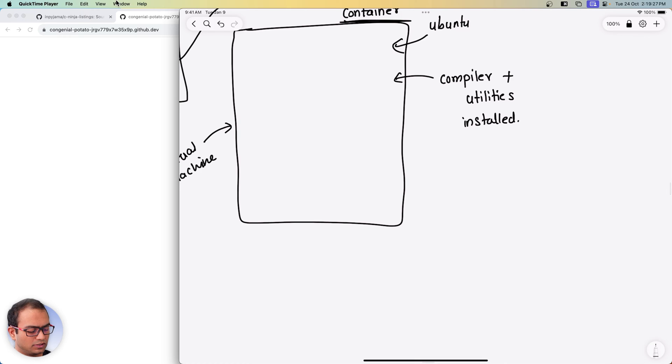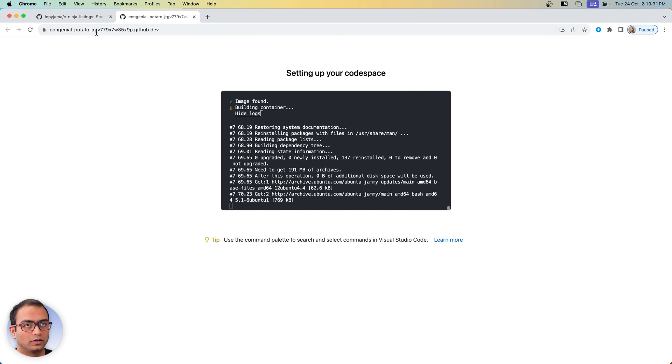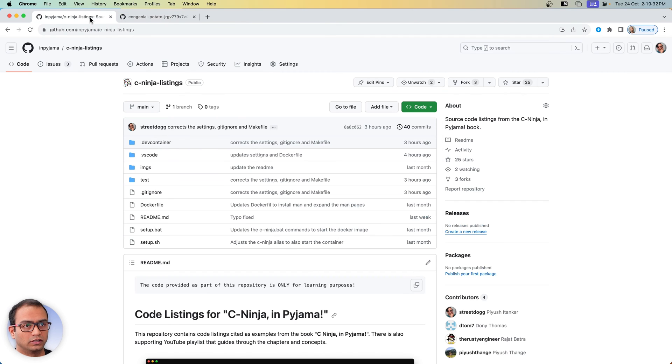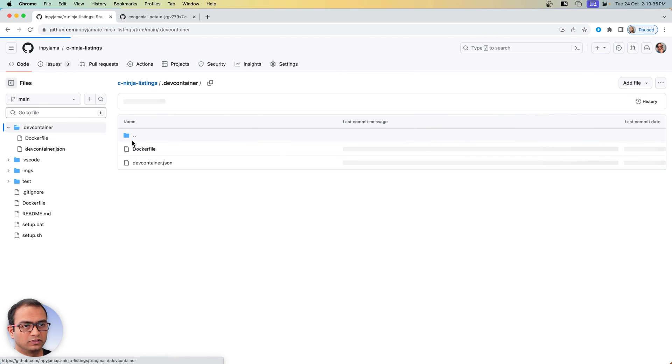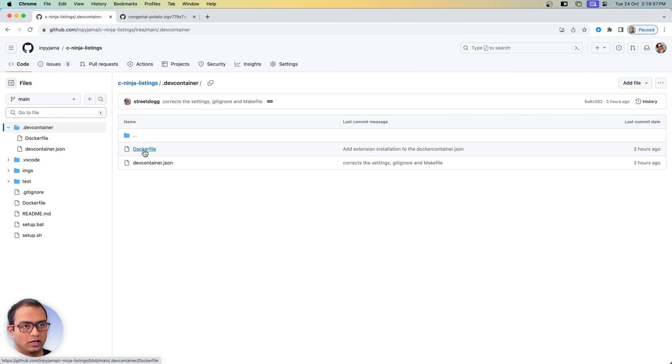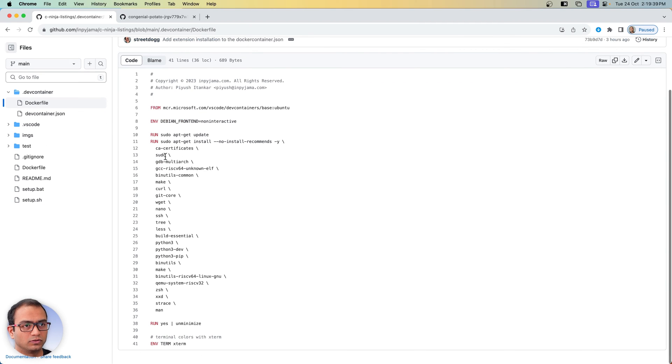In terms of compiler and utilities, what all do we install? We can take a look at that by going to the repository and then within dev container and then the docker file here.